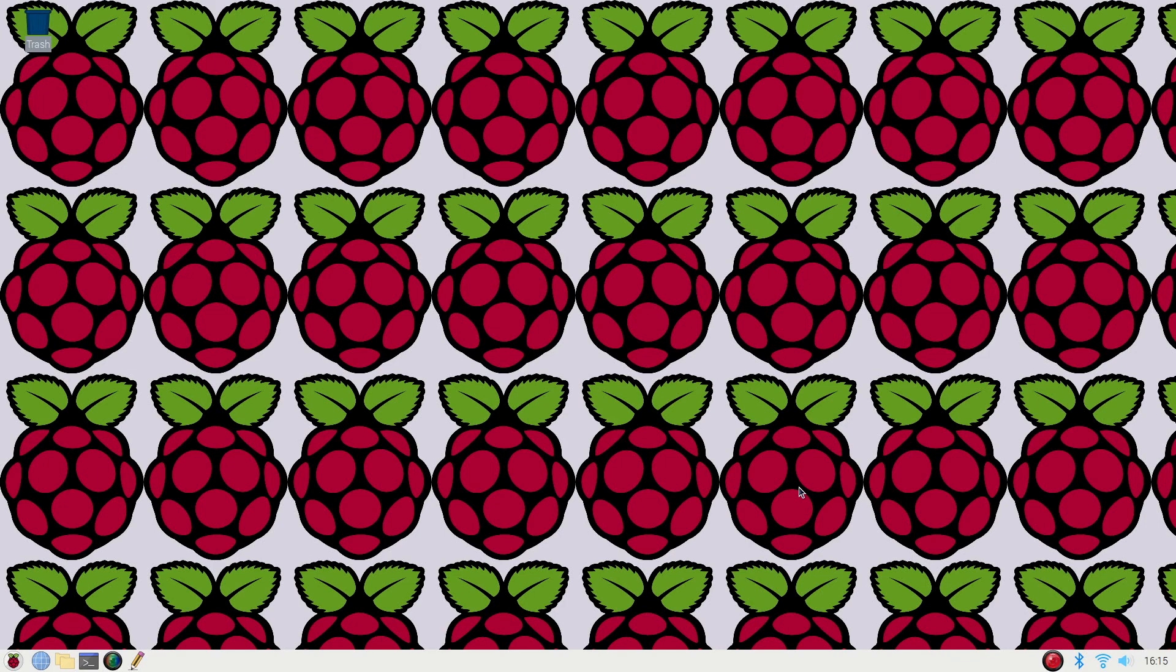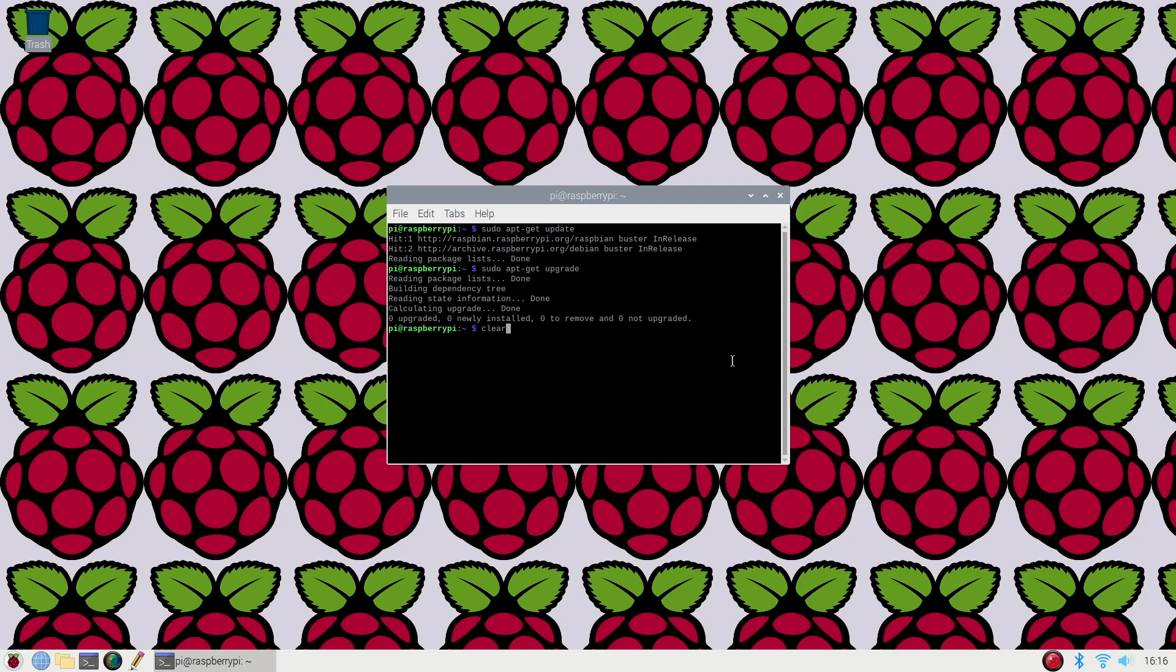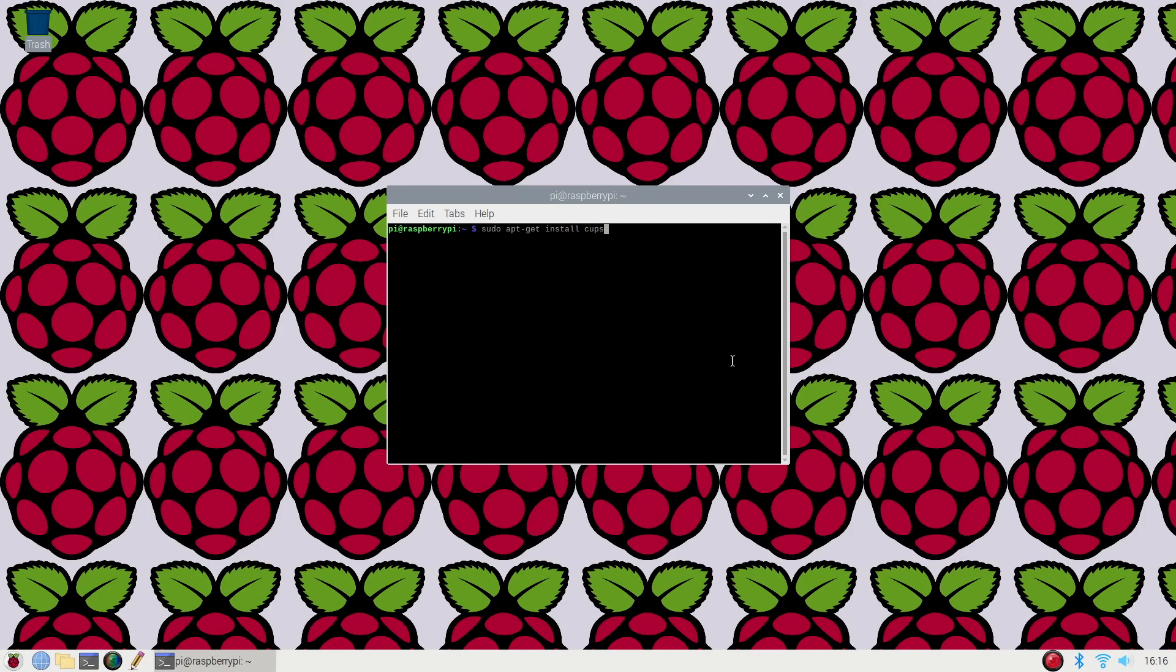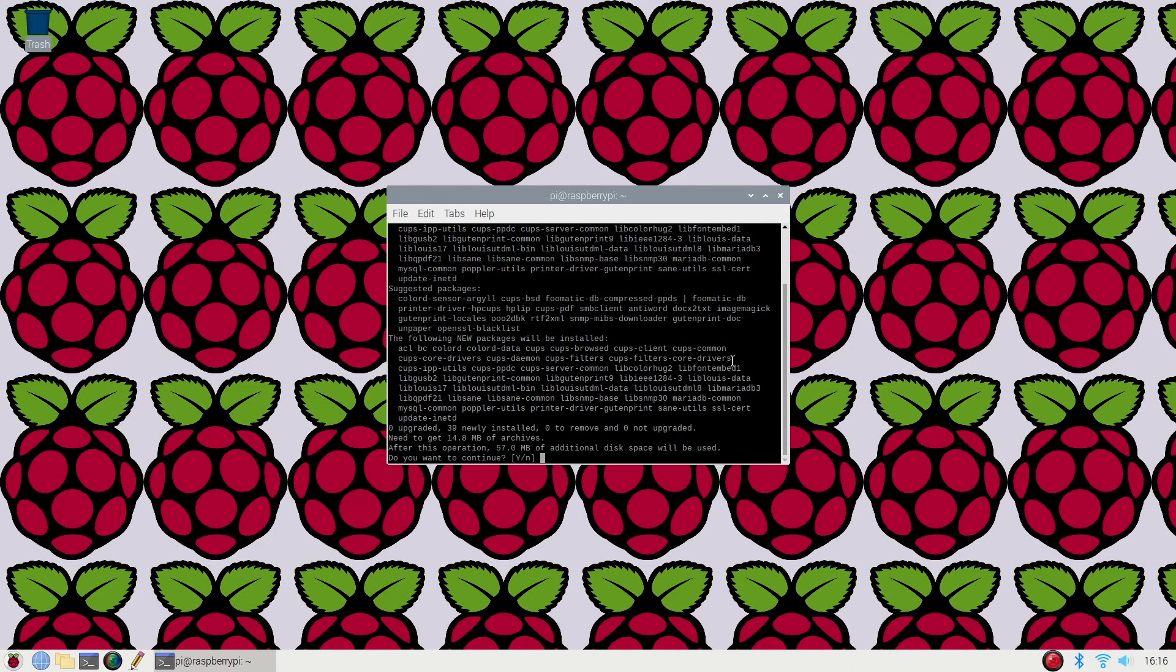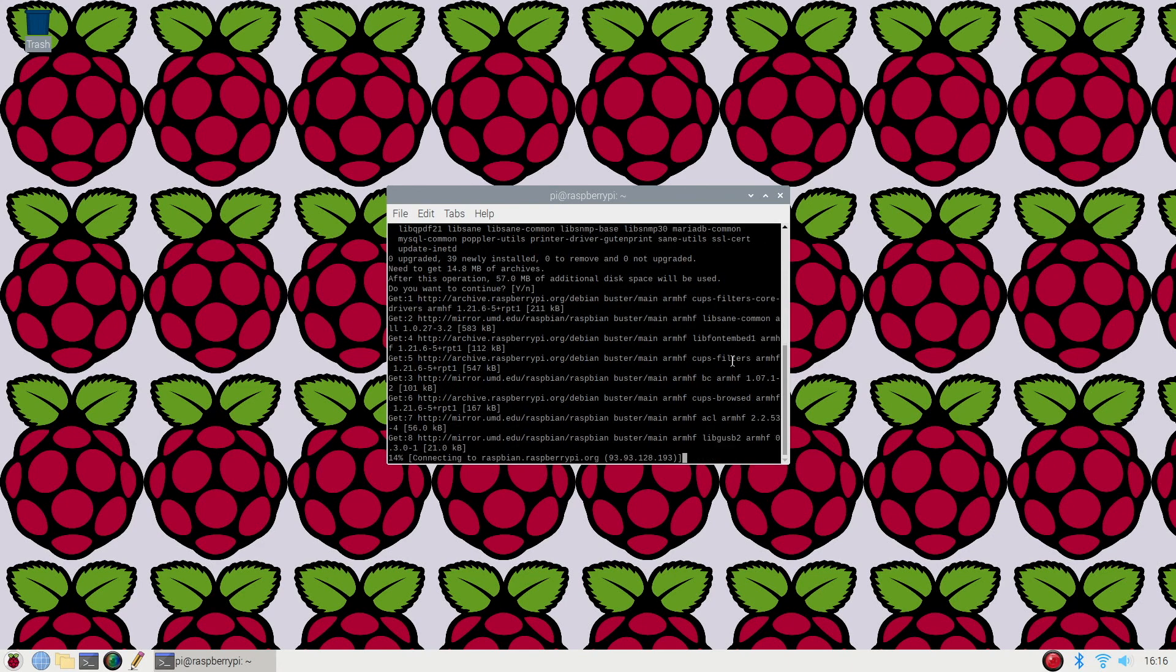So let's get started. The first thing we're going to want to do is jump into Terminal. So I'm going to launch that. To start, what we'll do is type in sudo apt-get install cups, click enter, and acknowledge the changes.